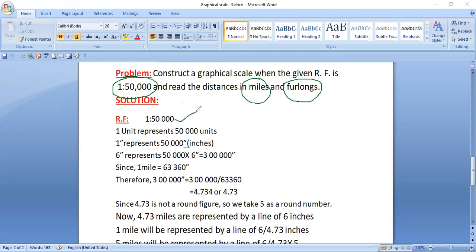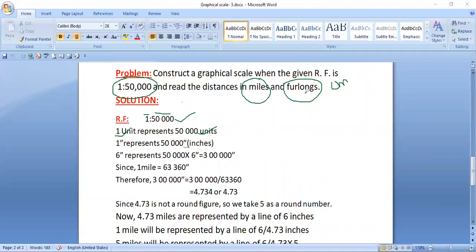First, write down your RF. This is our RF — always begin like this. This is the left-hand side and this is the right-hand side. 1 unit represents 50,000 units. Now since the question asks for distances in miles and furlongs, in that case we always use inches. If it were kilometers and meters, we'd use centimeters, but for furlongs and miles we use inches.